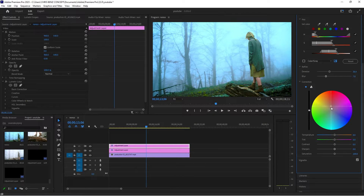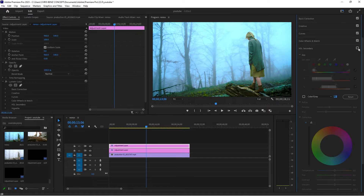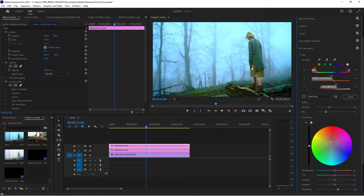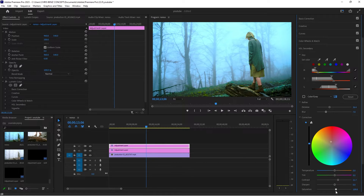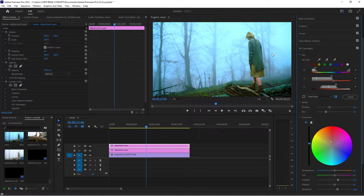This is her before and this is her after — you can see we've added a bit of life to her skin. I'm going to increase the exposure of her skin a little bit and increase the contrast. The saturation is too much so I'm going to take that down a bit, just to make it look natural. Before and after — that looks good.